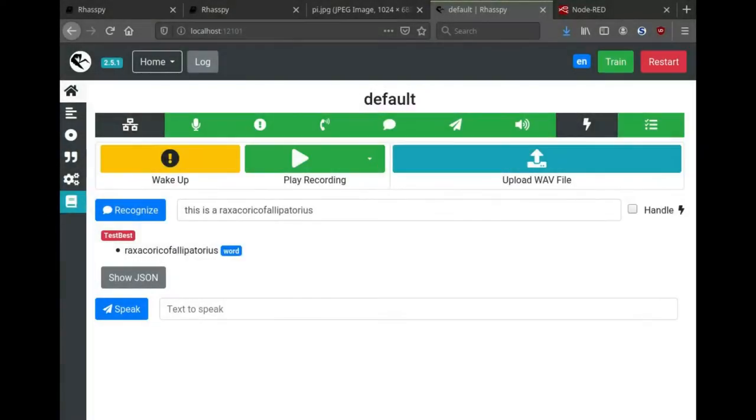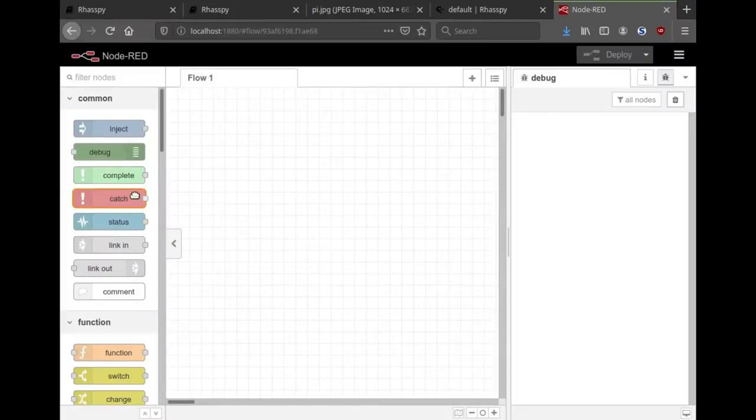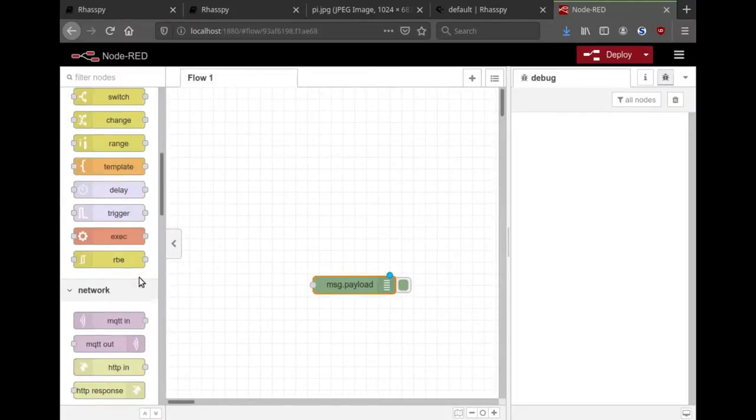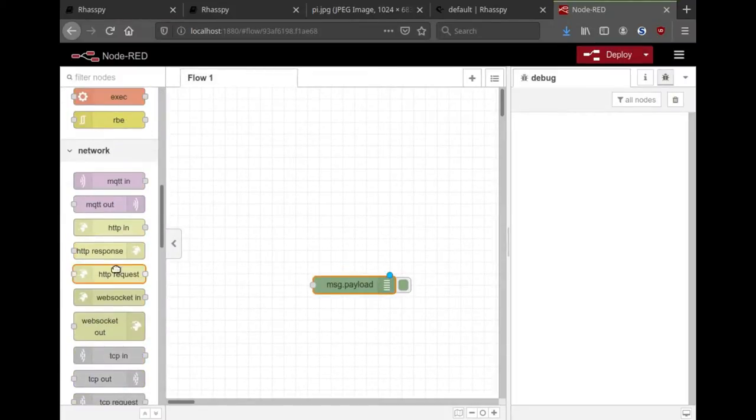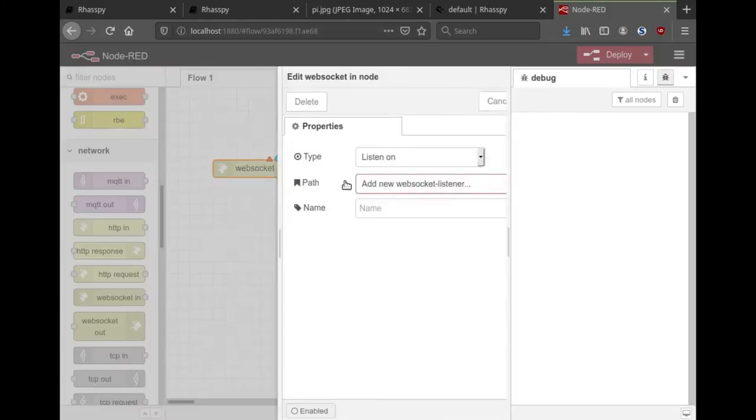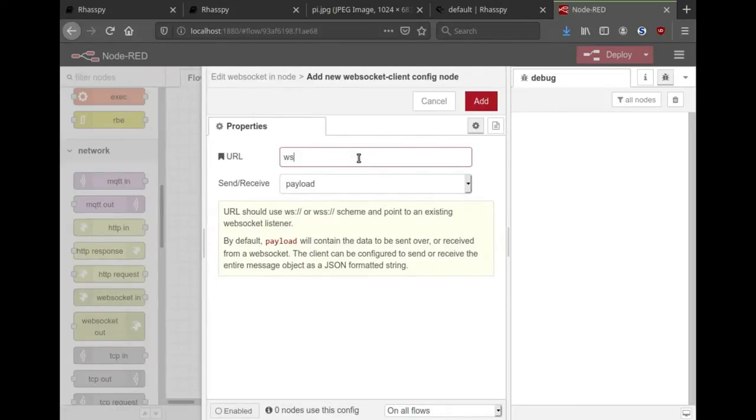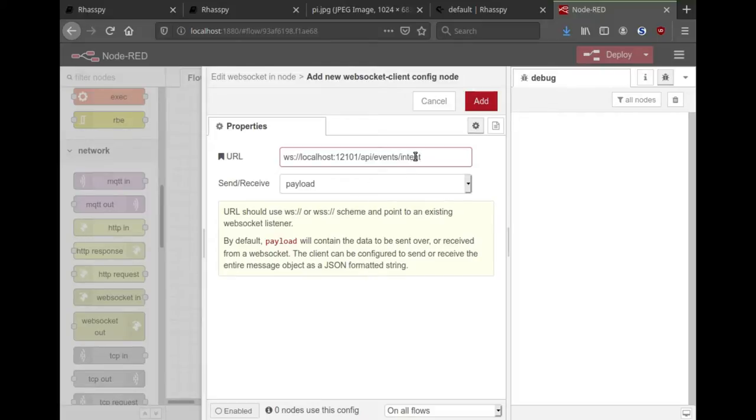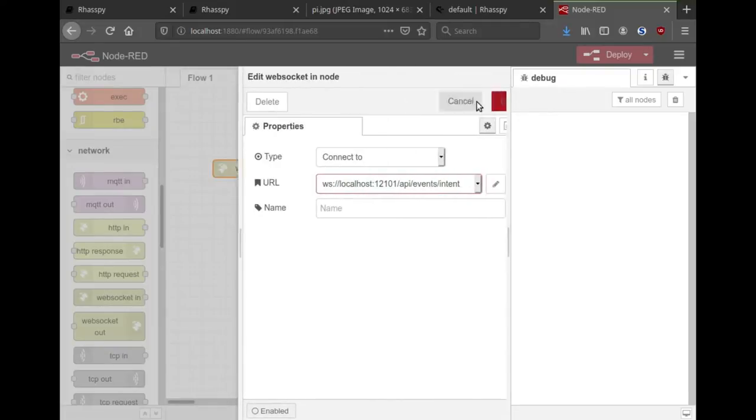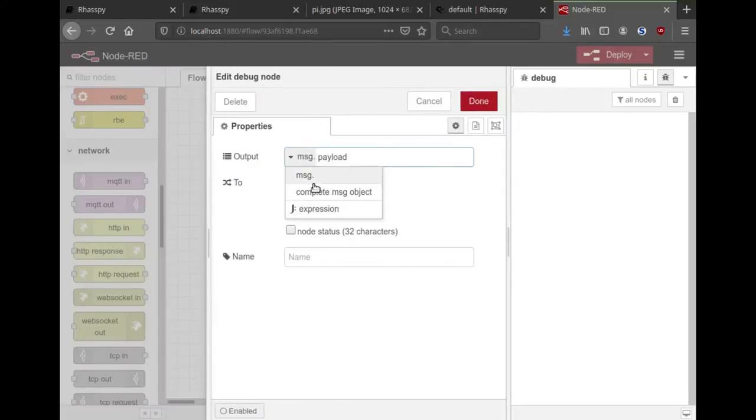Lastly I'm going to demonstrate connecting to Rhasspy from a Node-RED flow. I'm going to use the WebSocket API, although you could also use MQTT or there's an HTTP API. Over on the Node-RED side, I'm going to add a debug node as well as a WebSocket input. We're just going to view the messages coming out of Rhasspy. I'm going to connect to Rhasspy on this machine at localhost port 12101. The intent event is what I'm after.